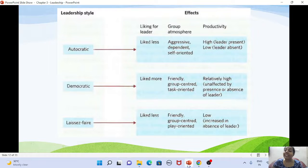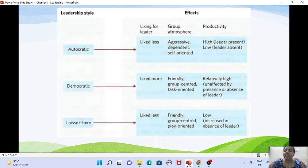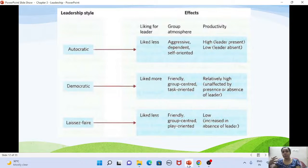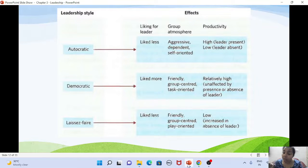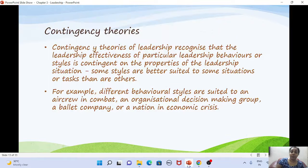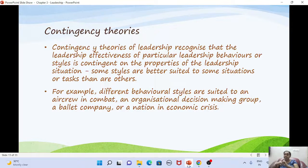Interestingly, in the laissez-faire group, productivity actually increased in the absence of the leader — when the leader was present, productivity was low, but when the leader left, group members took some self-responsibility and started doing things. This shows how leadership style can affect the productivity of a group.